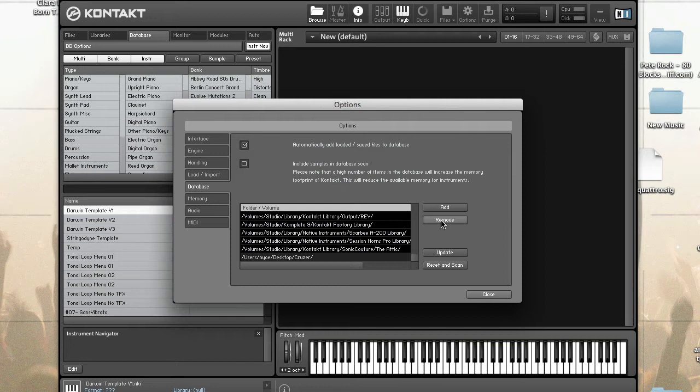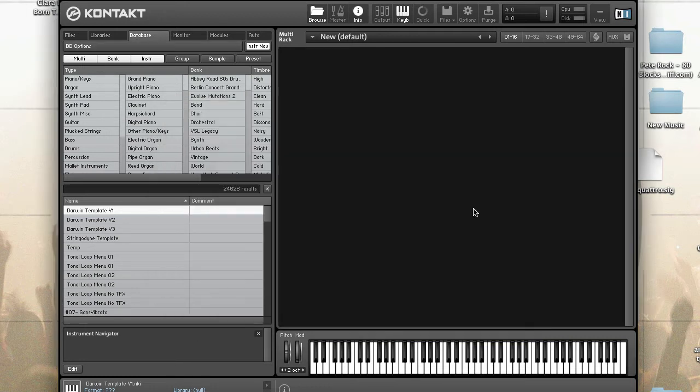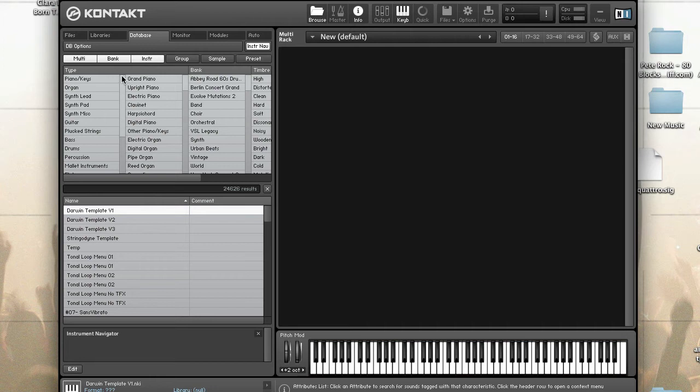To remove an item, just highlight it and click the remove button. Once your database is populated, you can search the database by any metadata attribute. These include things like type, bank, timber, author, and vendor.